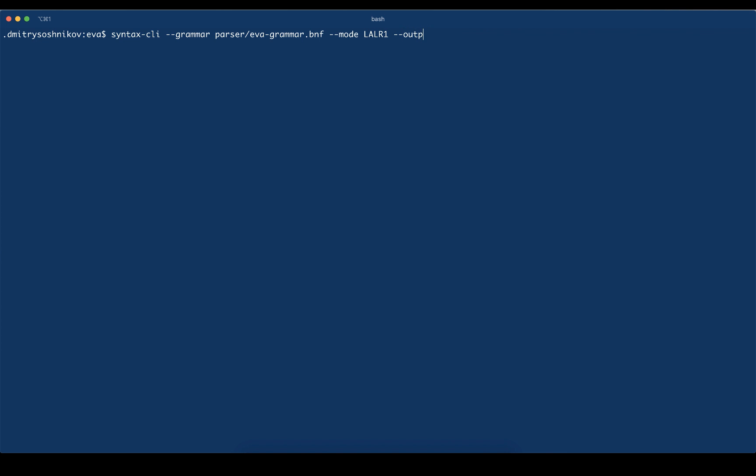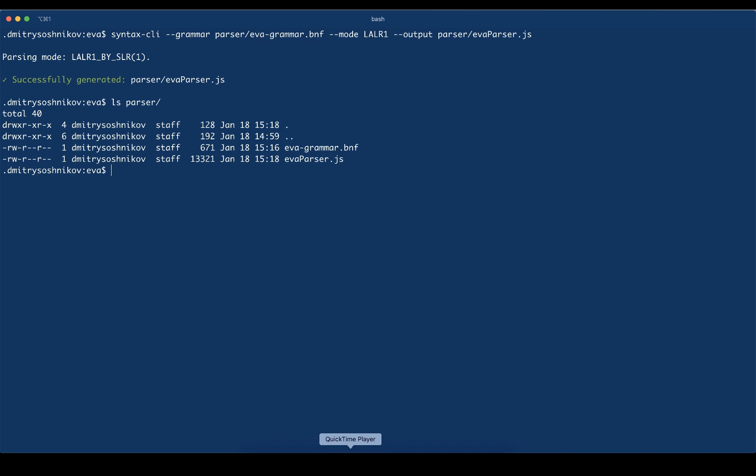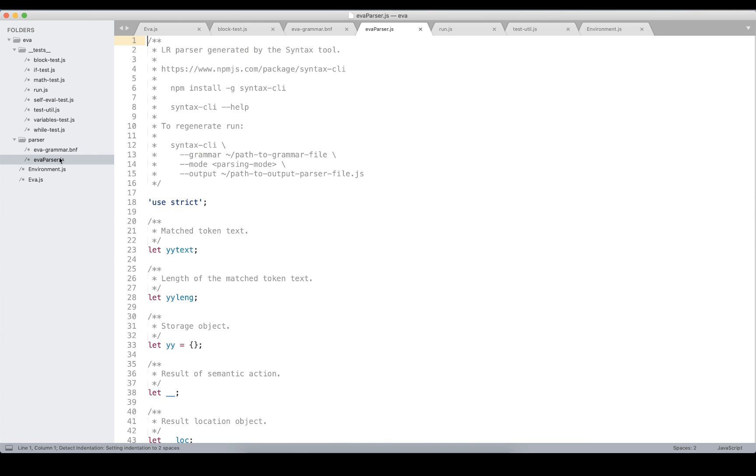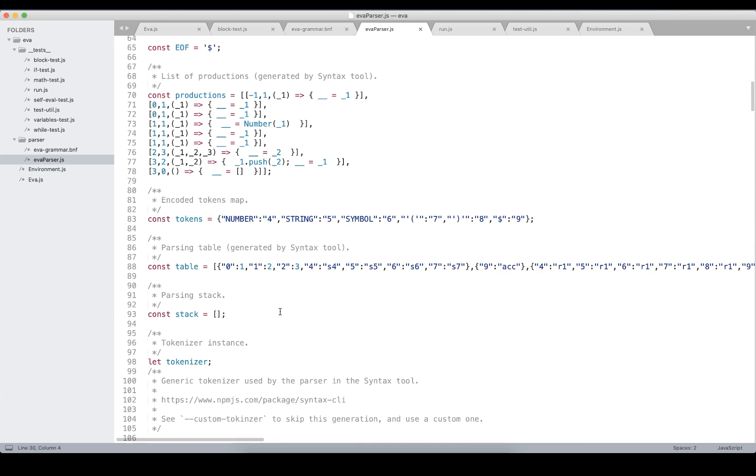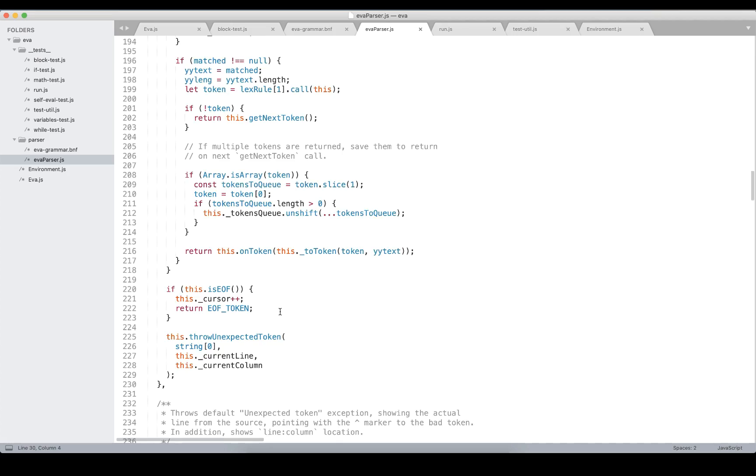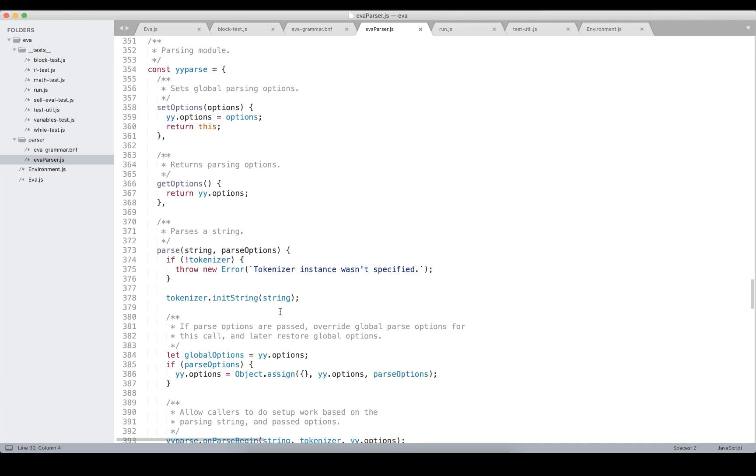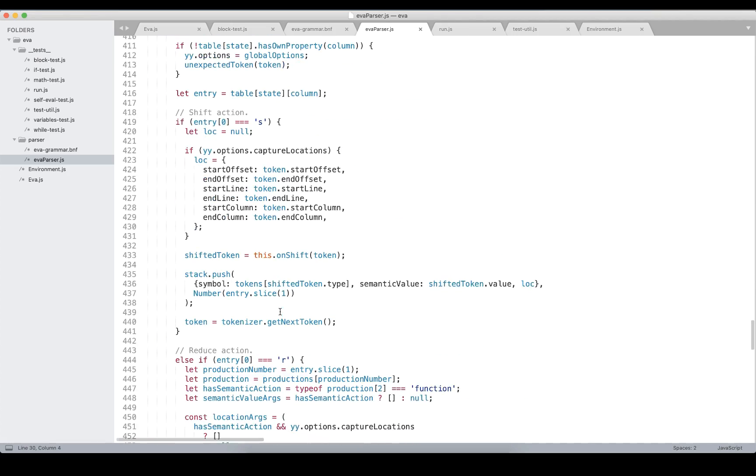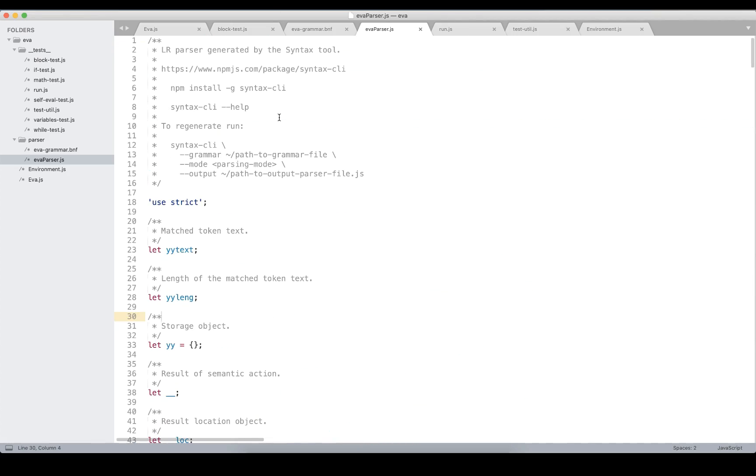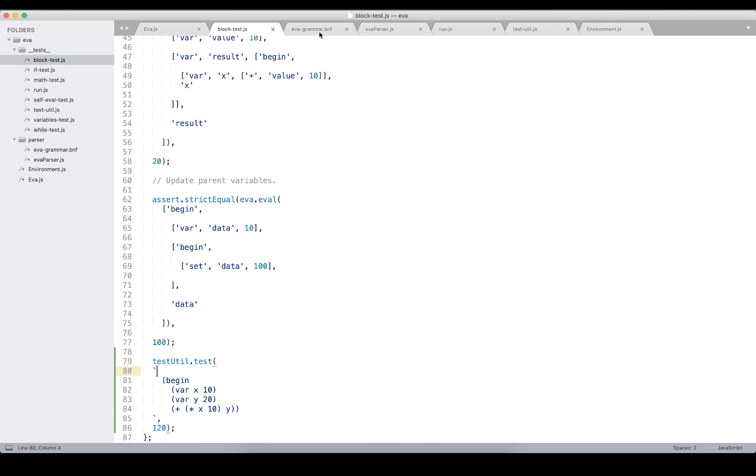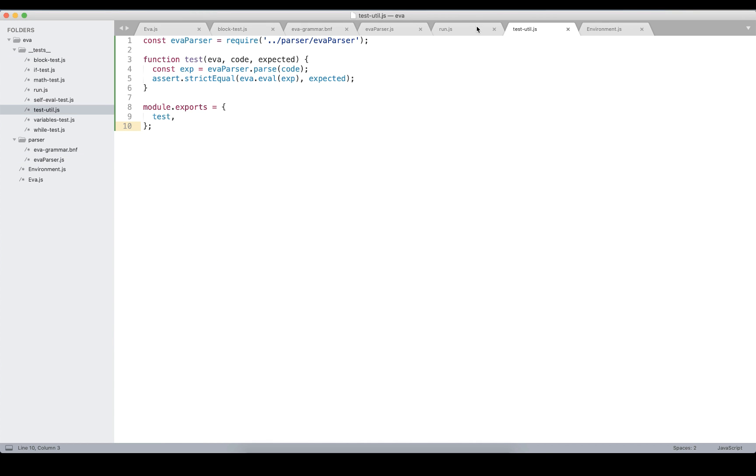For this, we pass the output option, and provide the file name for the output. Let's call it evaparser. And syntax tells us successfully generated. Let's go ahead and test it. As we can see, it's a generated parser, which is non-recursive, that is table driven, which means very fast parser.